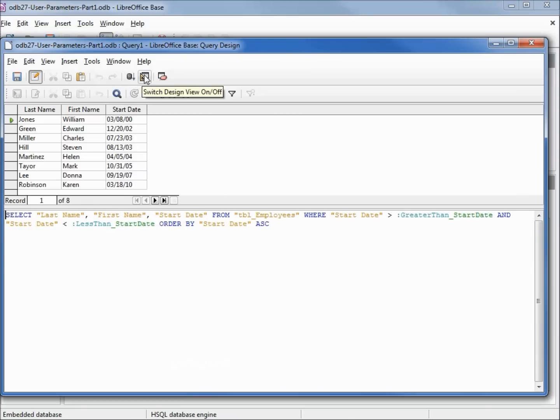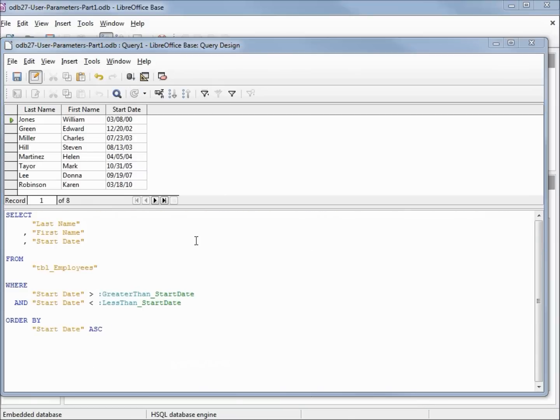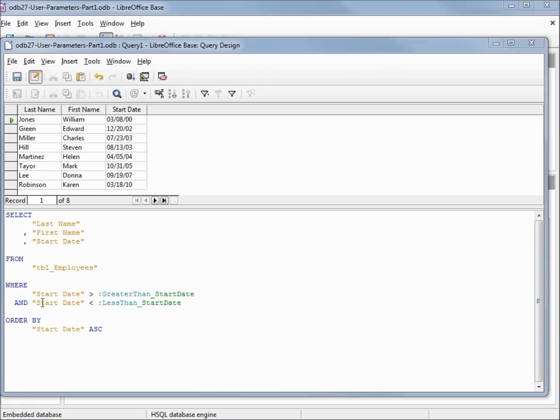I'll reformat this. This looks pretty much how we'd expect with our select, our from, our where, which has our start date greater than, then we've got our colon making this an input parameter, and then our start date less than and our colon with our second input parameter, order by start date.